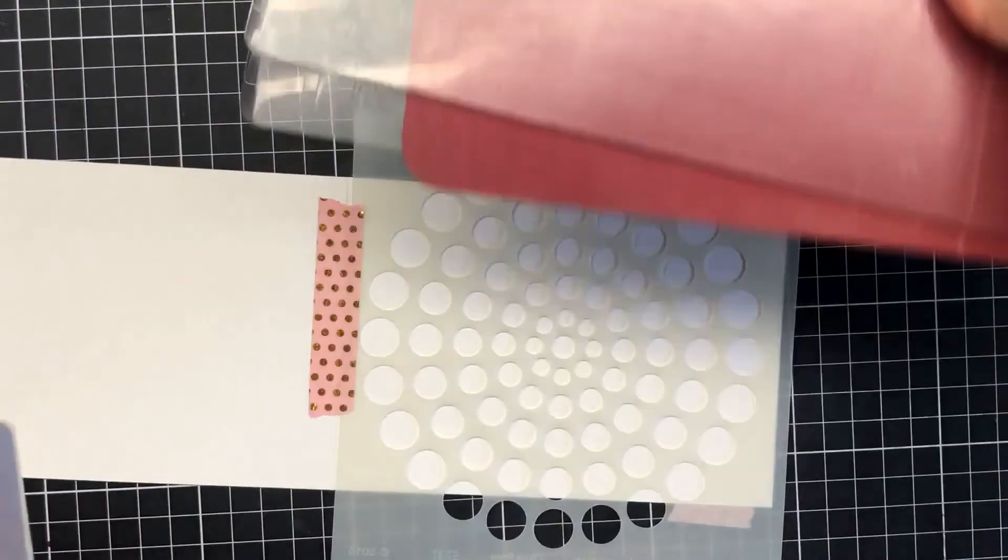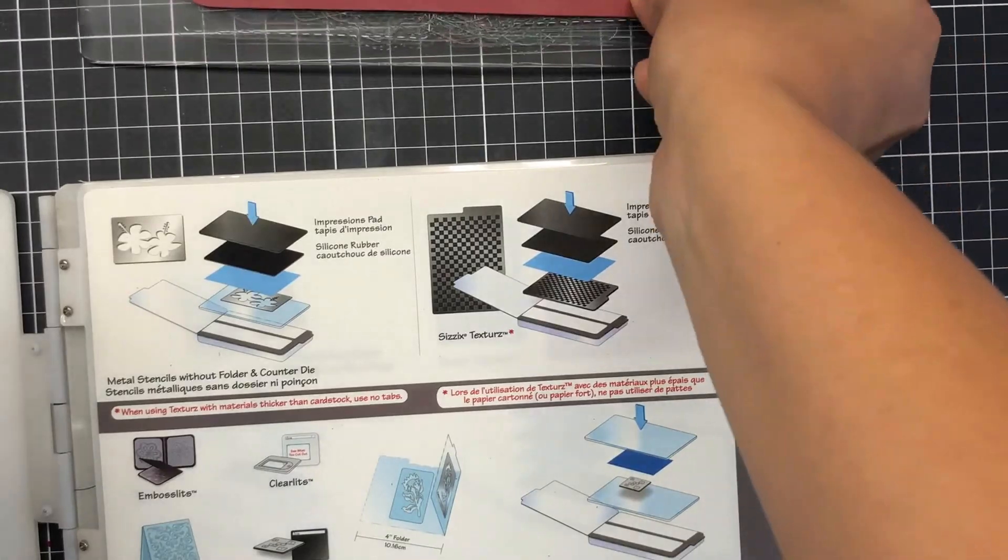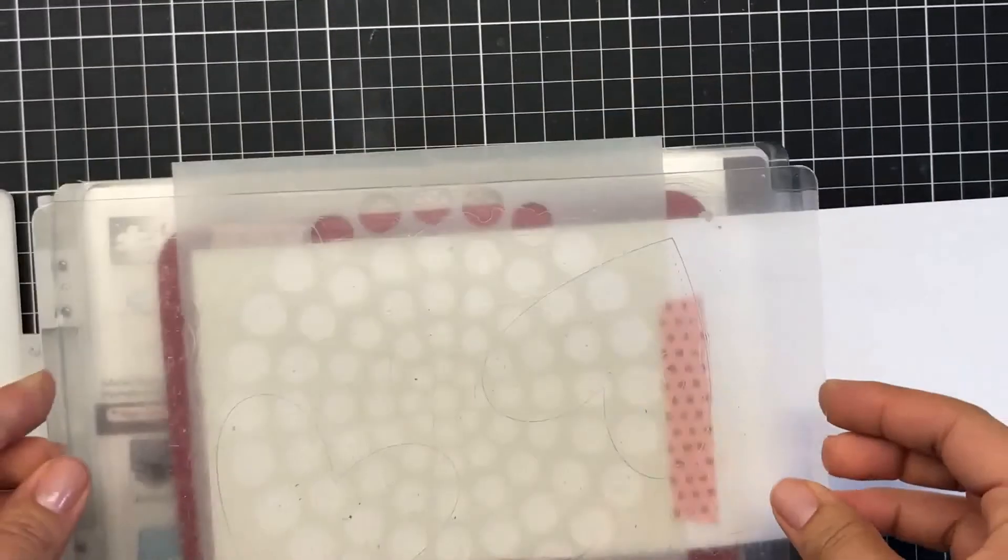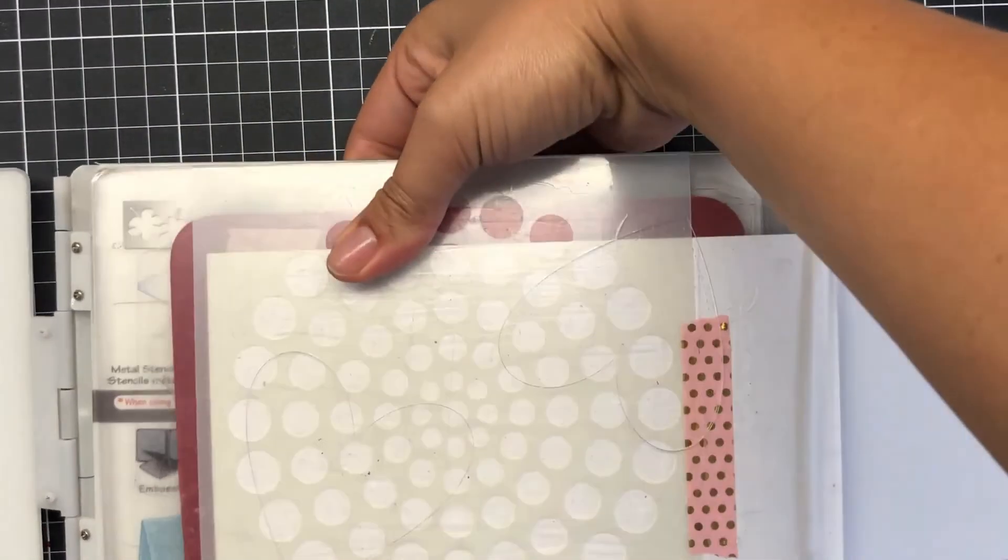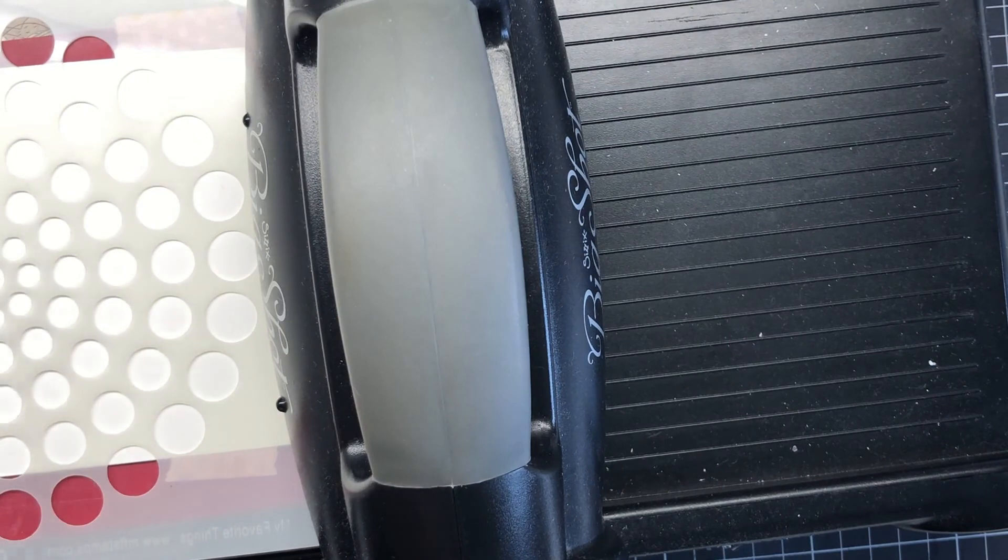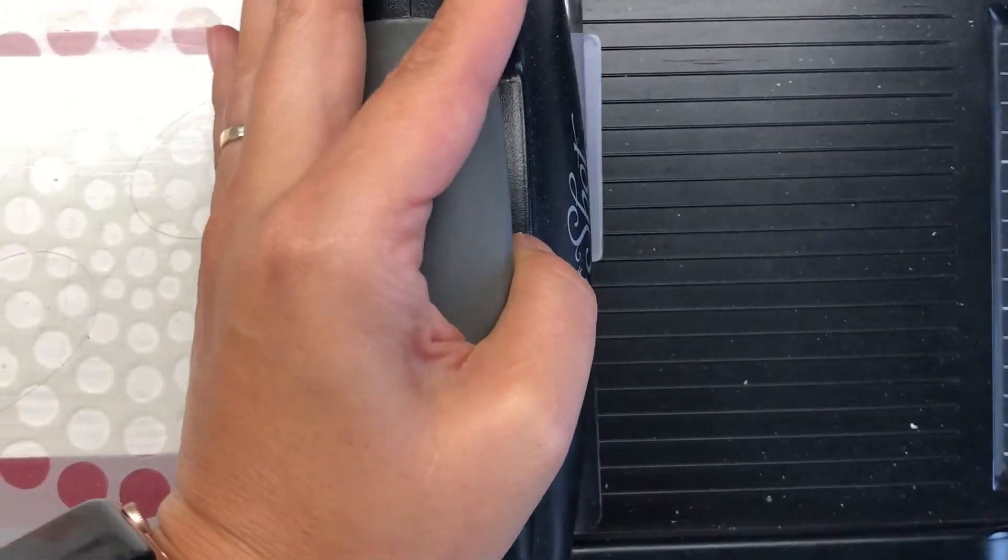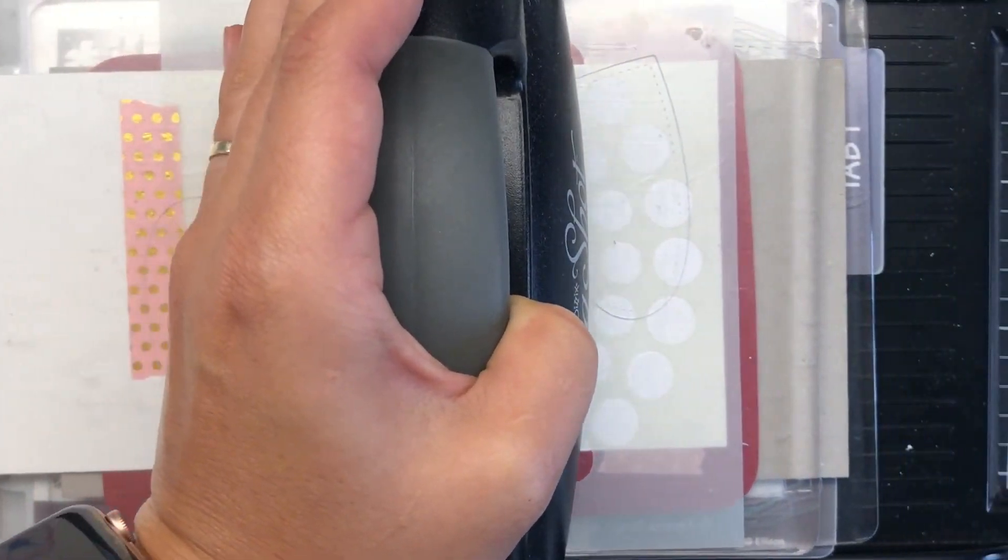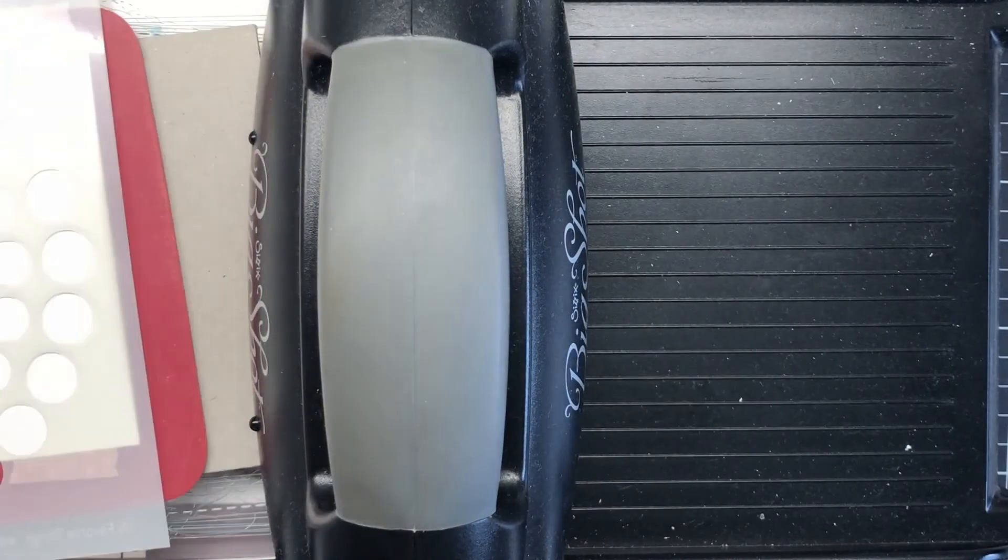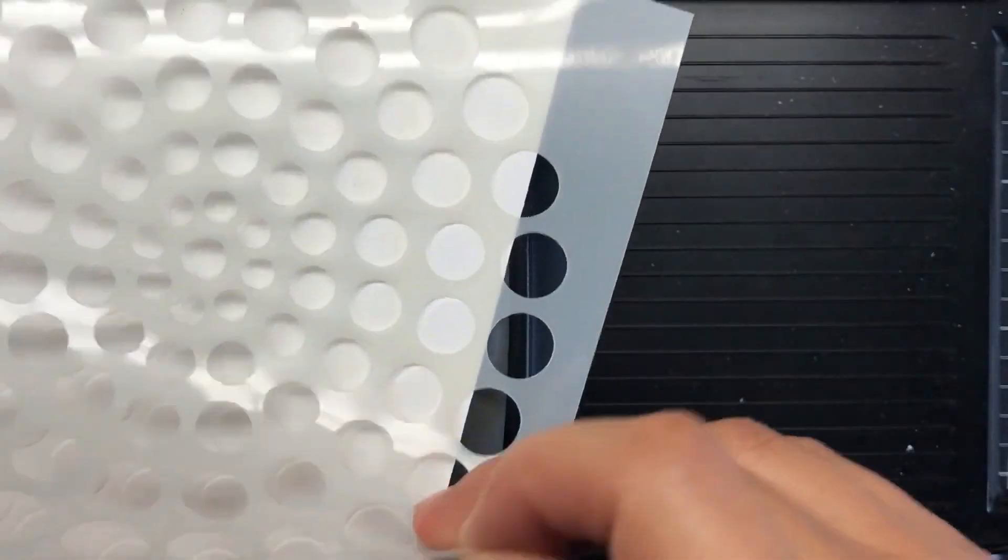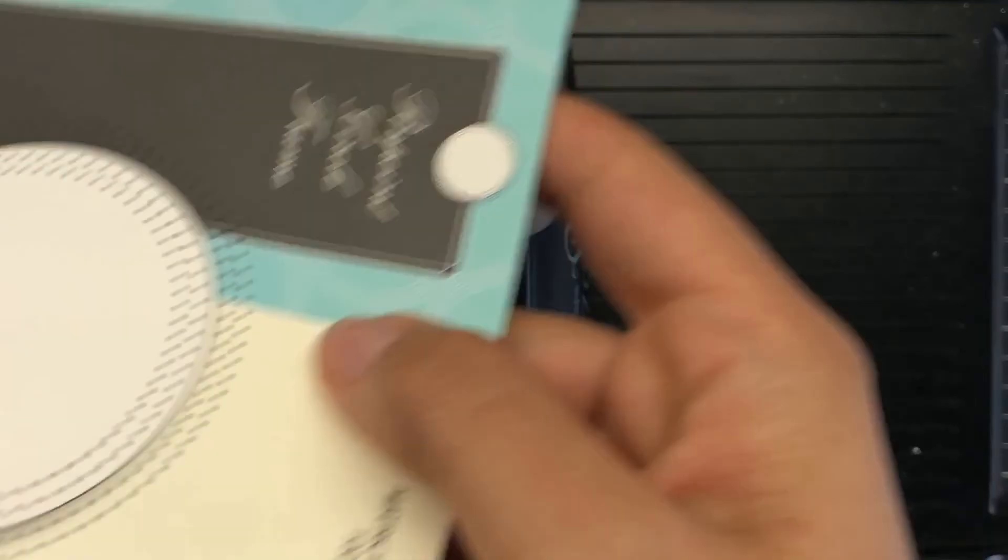I've just adhered this down with washi tape. I used my Tab One platform, my plates, my rubber mat. I've added a chipboard for extra cushion. I really wanted those circles to be a deeper impression and really stand out because I was going to die cut in the center. I pass that through the Big Shot back and forth, then slowly peel off. You can see this deep impression that it left on my card front.